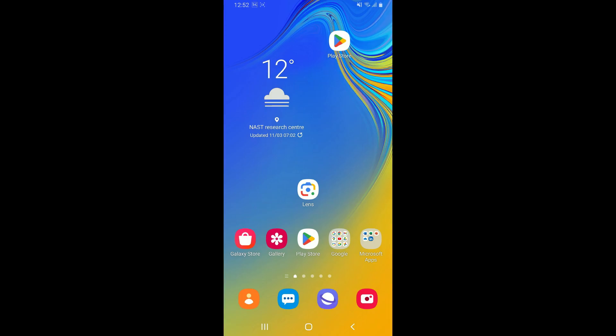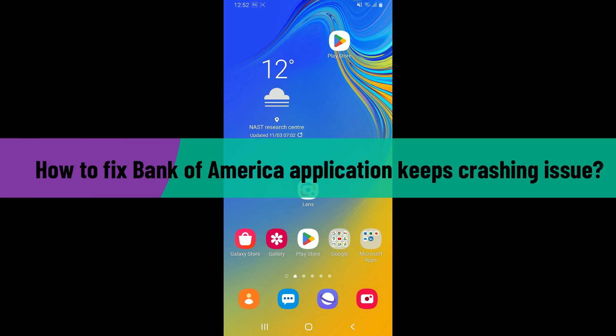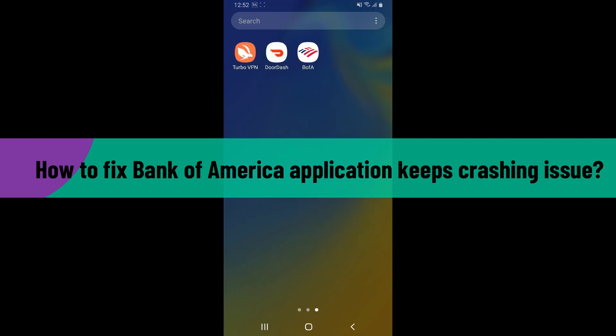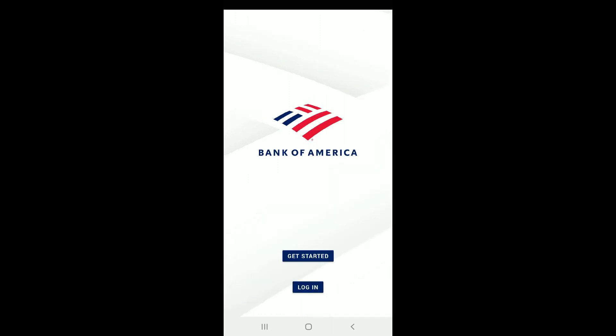Hi everyone, welcome back to another video from How to Fix Online. In this video I'm going to be showing you how to fix Bank of America application keeps crashing issue. If your Bank of America application keeps crashing whenever you are trying to get to your online banking account...